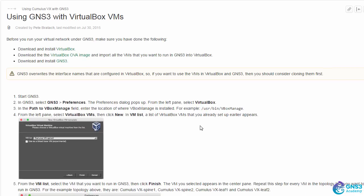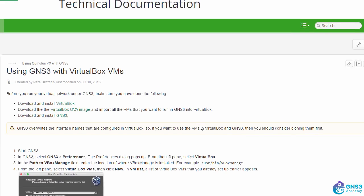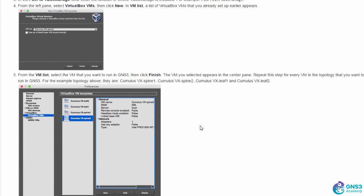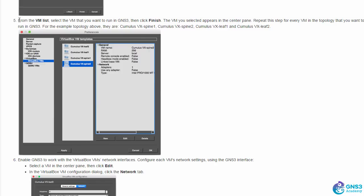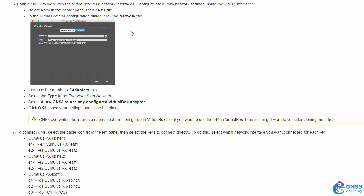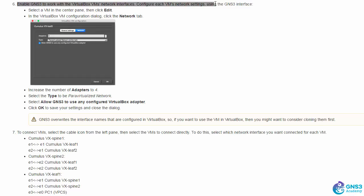The Cumulus website once again gives us this information. So I'm now at step five, where I've imported my VMs. We need to enable GNS3 to work with the VirtualBox VMs network interfaces.